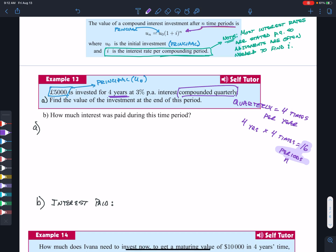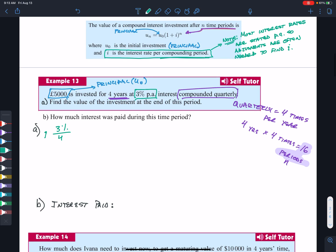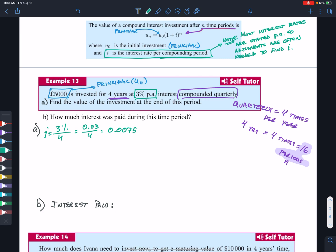To find the value at the end of four years, we calculate U(16) = U(0) × (1.0075)^16 = 5,000 × (1.0075)^16. The result is £5,634.96. For the interest paid, we subtract the original principal: £5,634.96 − £5,000 = £634.96 in interest paid over that time period.